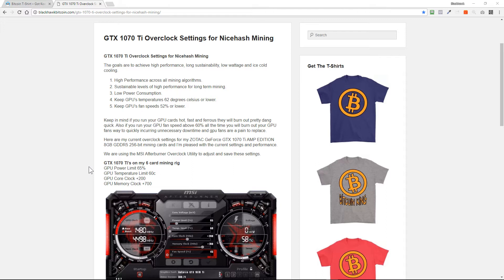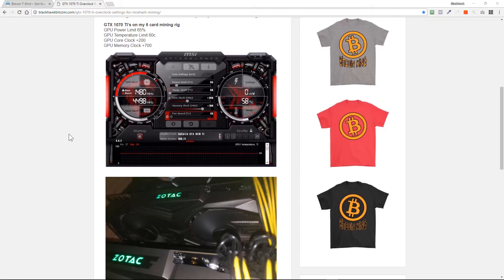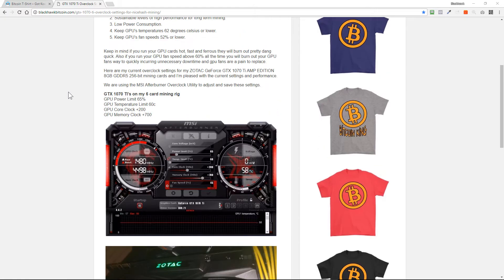Here are my current overclock settings for my Zotac GeForce GTX 1070 TI AMP Edition 8GB GDDR5 256-bit mining cards. I'm pleased with the current settings and performance. We are using the MSI Afterburner overclock utility to adjust and save these settings, and it's a very great interface for overclocking and undervolting. We set the power limit at 65 percent.